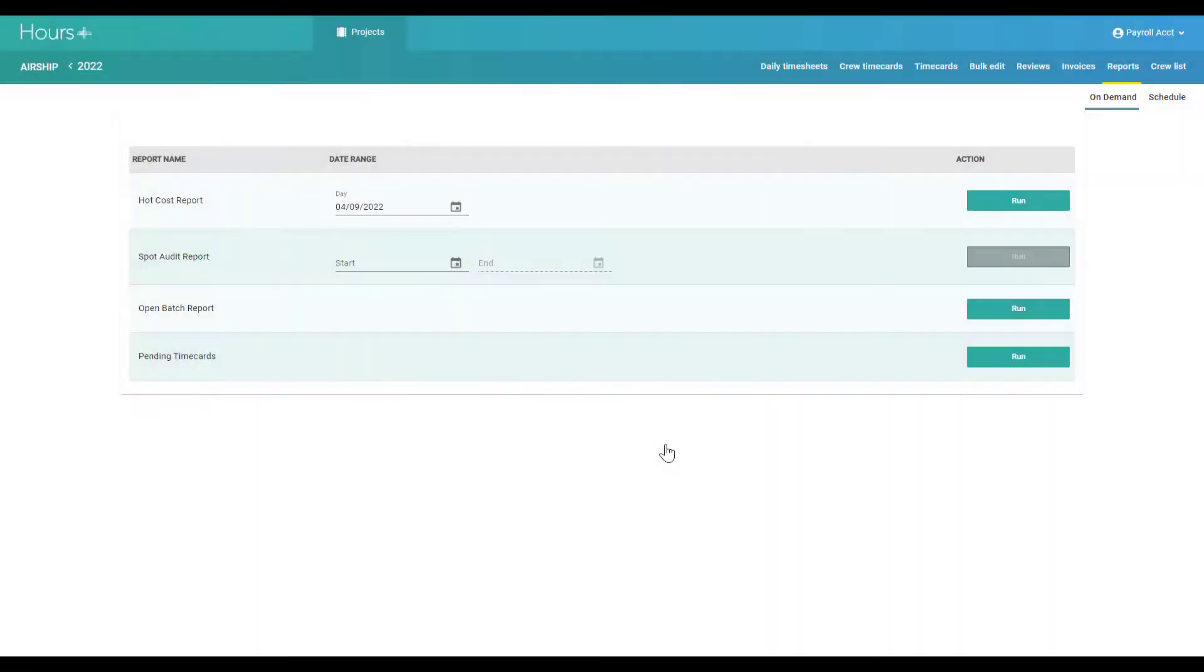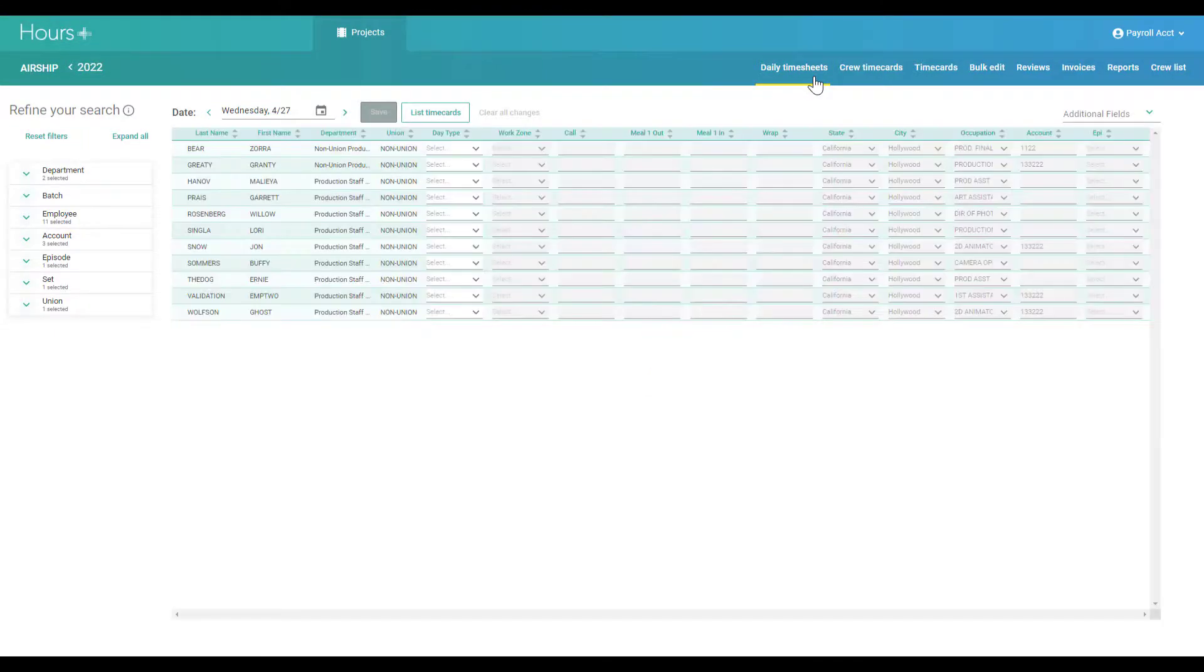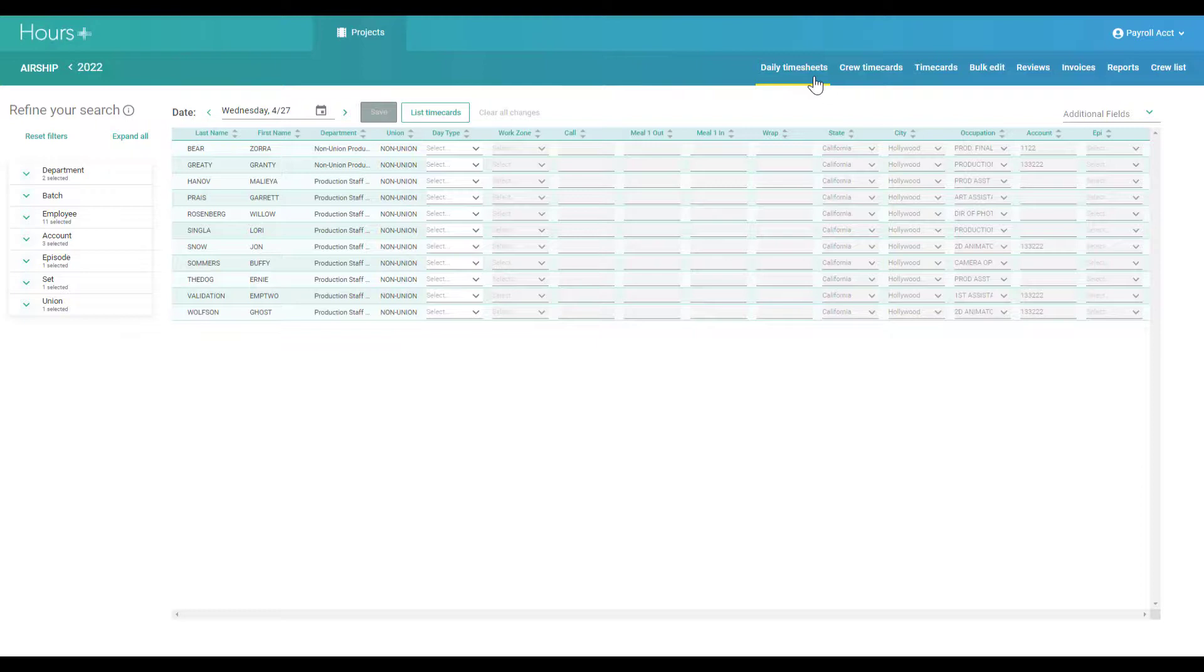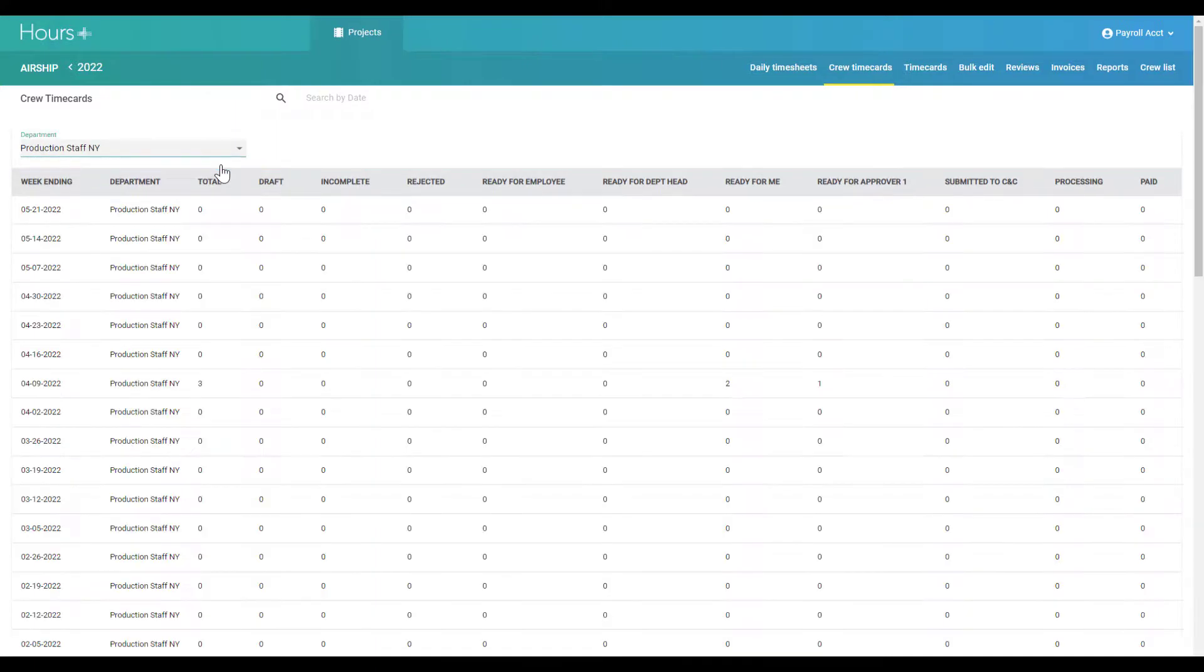Some productions might choose to have the payroll accountant or department head create timecards on behalf of the employees and then allow employees to sign off on the completed timecard. This can be done through the daily timesheets or crew timecards pages.